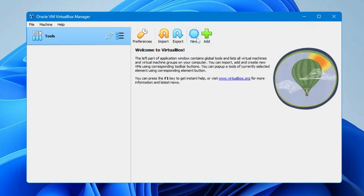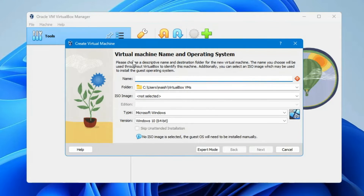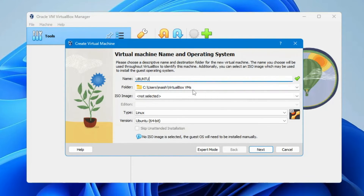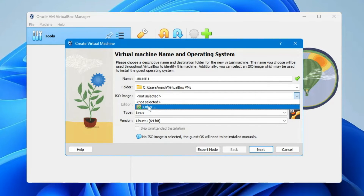Once the ISO is downloaded, bring up VirtualBox. Click on New, and it will prompt for the virtual machine name and operating system. Type the name — I'll type 'ubuntu.' It will ask for the folder where you want to save the virtual machine file; I'll keep it default. For the ISO image, click the dropdown on the right-hand side and click on Other.